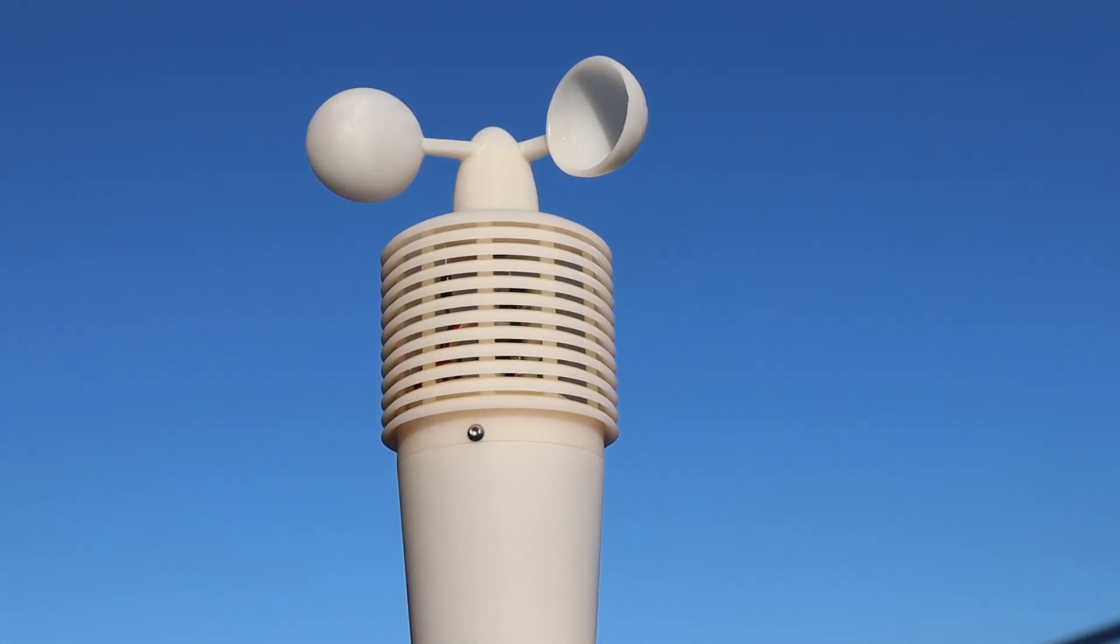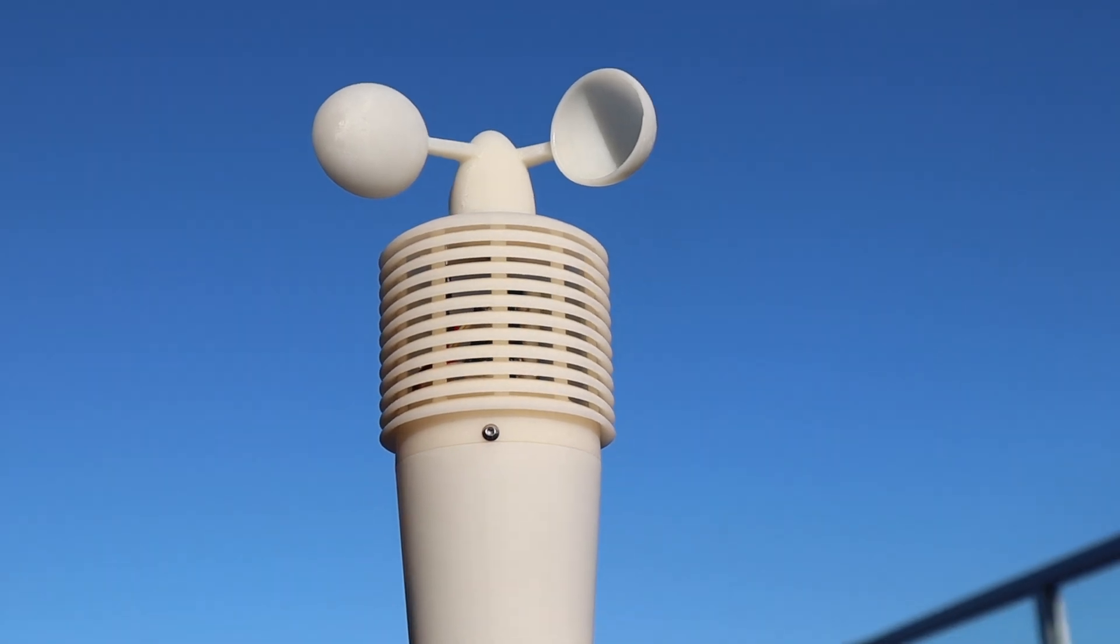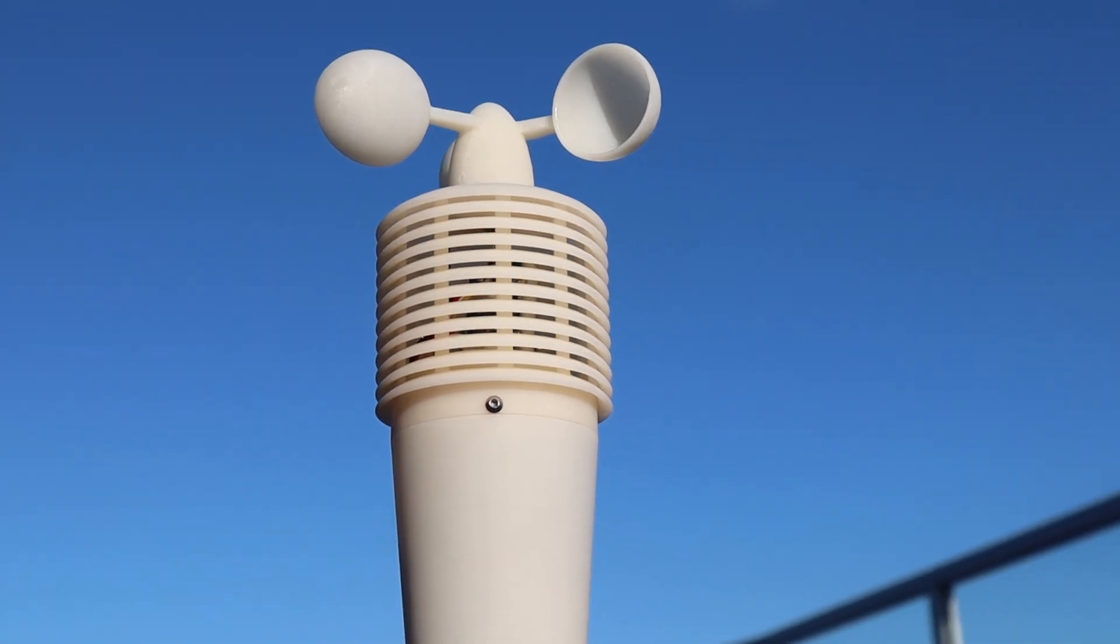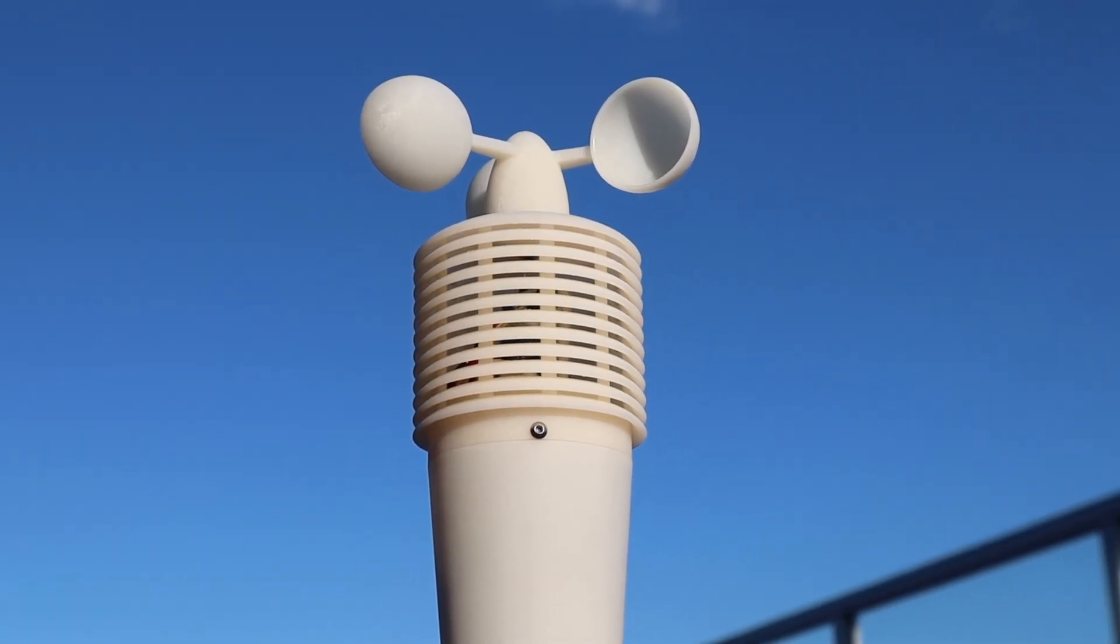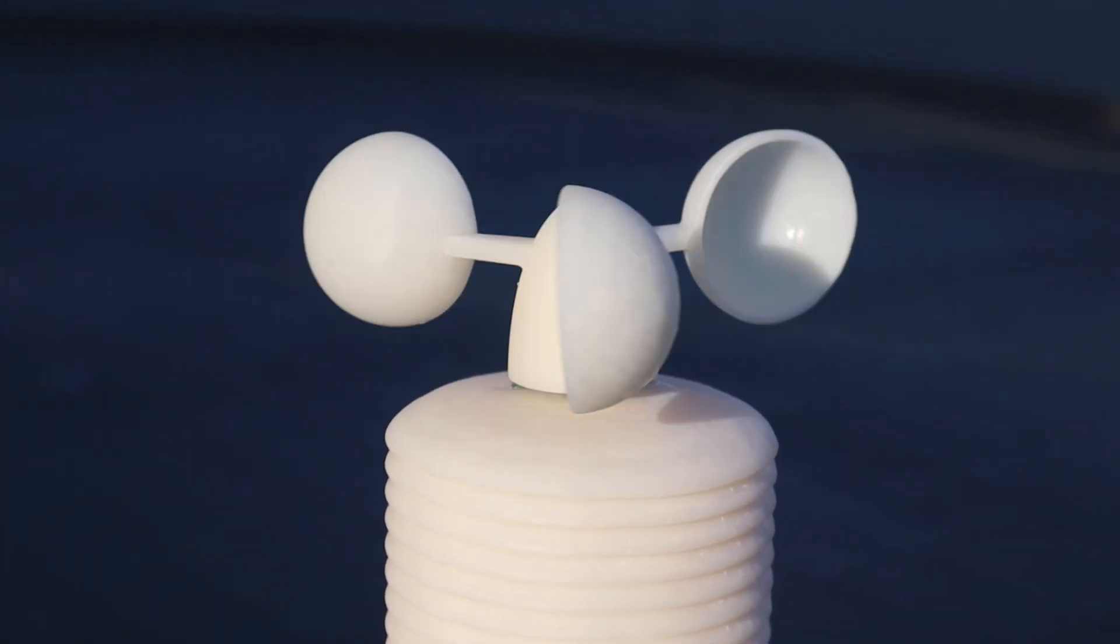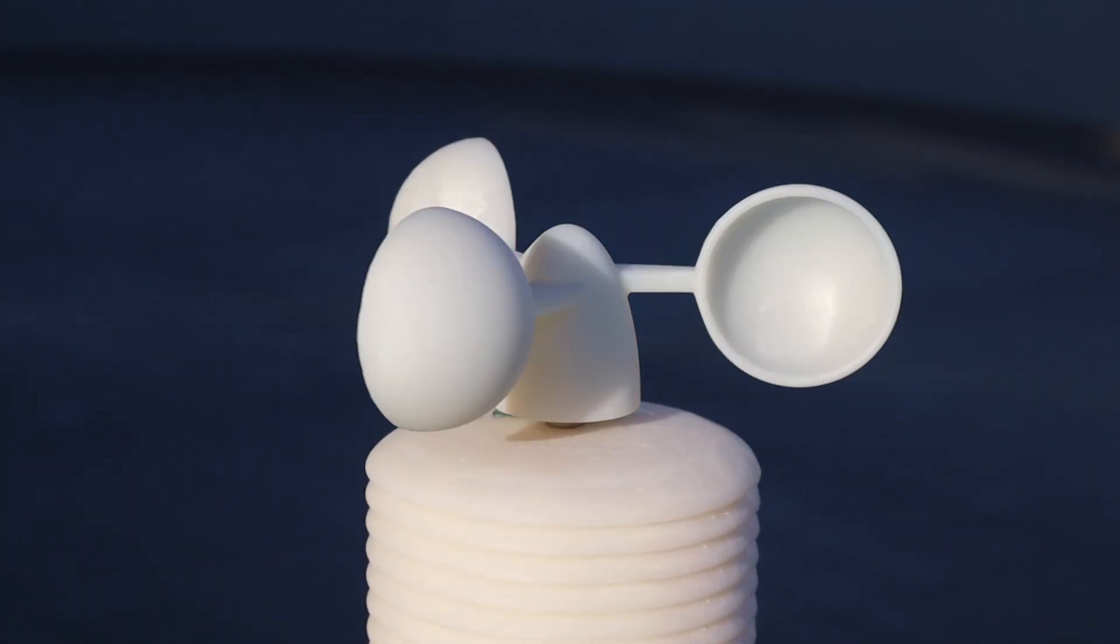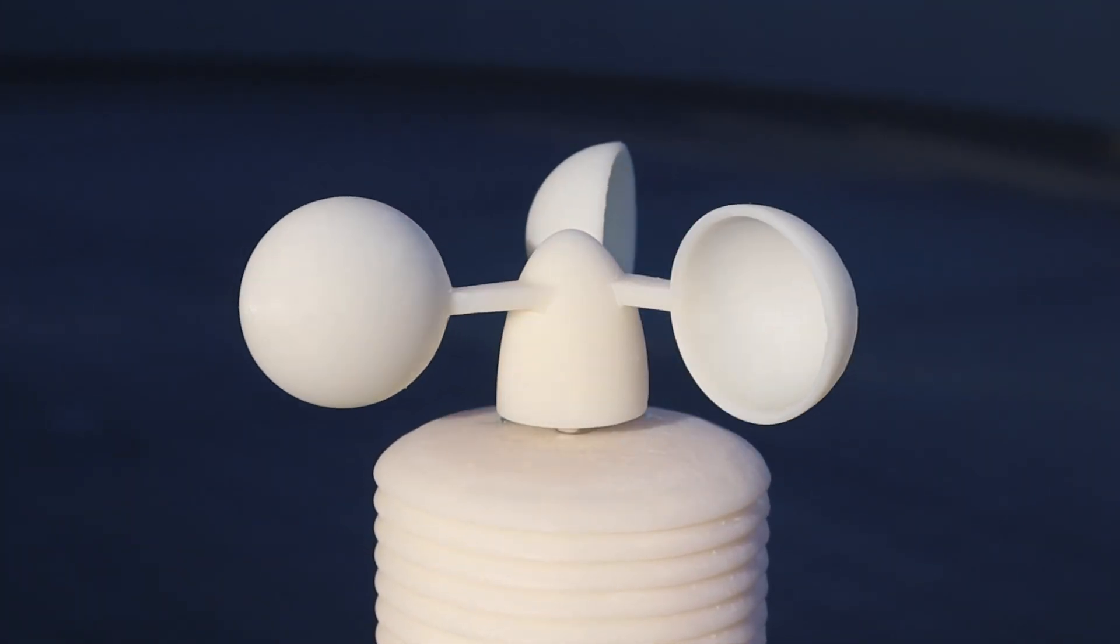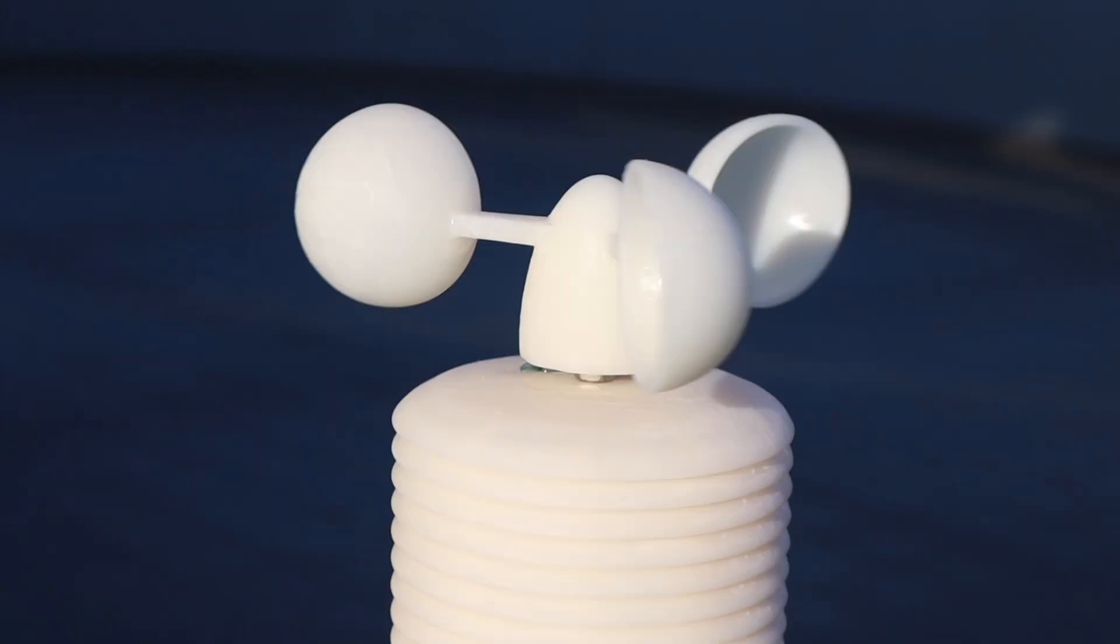Let me know what you think of the weather station and what you'd do differently in the comments section. Thanks for watching. Please remember to like this video if you enjoyed it and subscribe for more tech and electronics projects tutorials and reviews.